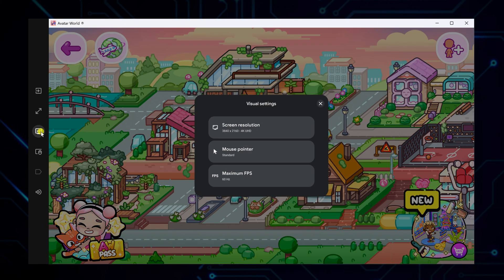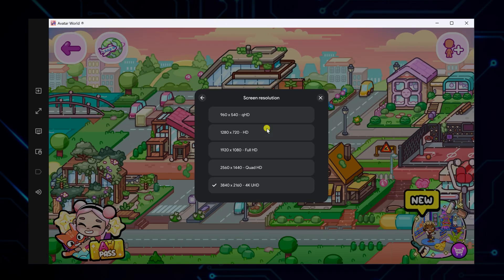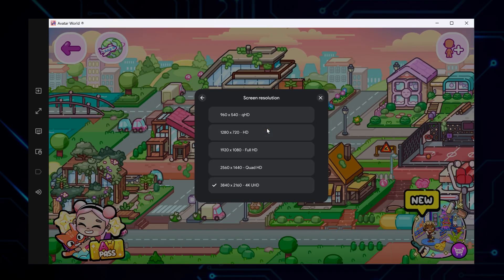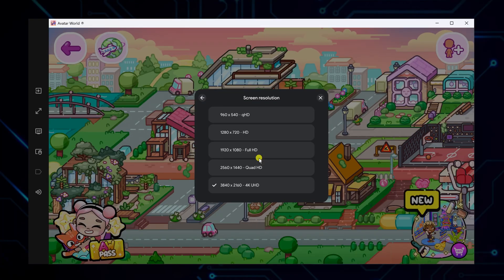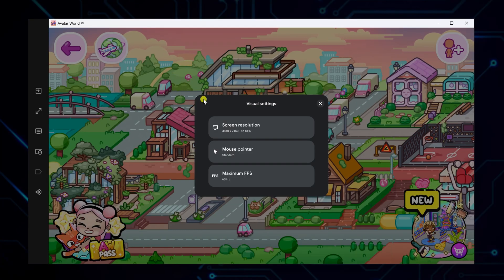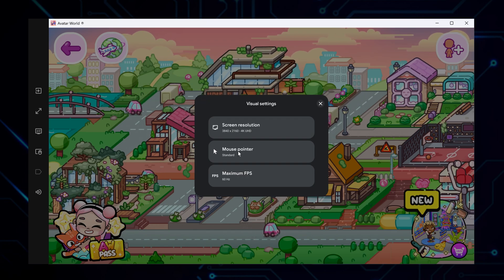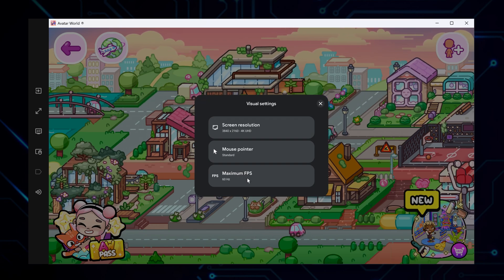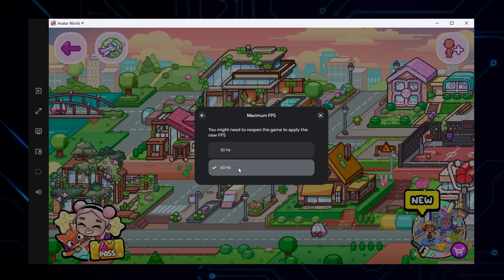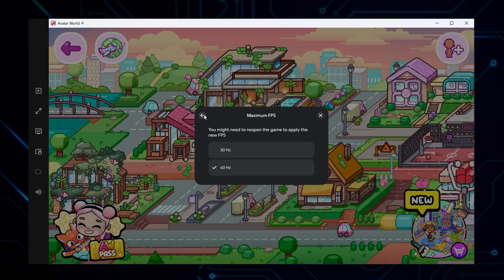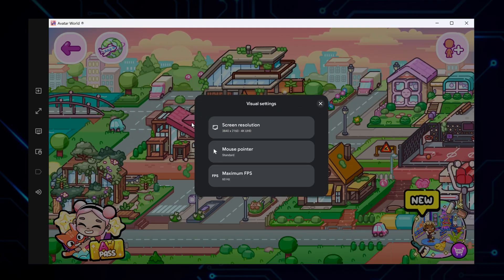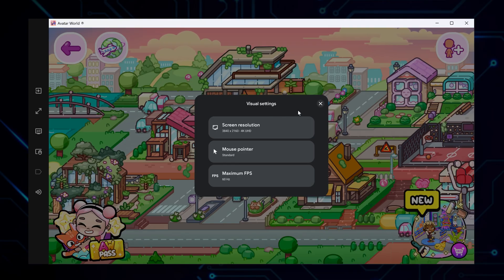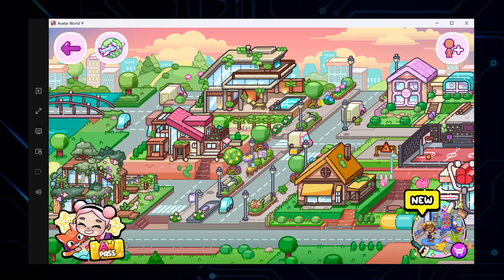Let me show you a few more things. In the right-hand panel, you will find some settings. One is for visual settings, where you can change the screen resolution — this is useful if you need better performance or prefer a different layout. If you change this setting, restart the app to see the effect. You can also change the mouse pointer size, making it bigger or smaller based on what you like. There is also a maximum FPS setting — you can choose between 30Hz or 60Hz. The 60Hz option gives smoother visuals, but 30Hz is better if your computer is not very powerful. You might need to restart the game after changing this.